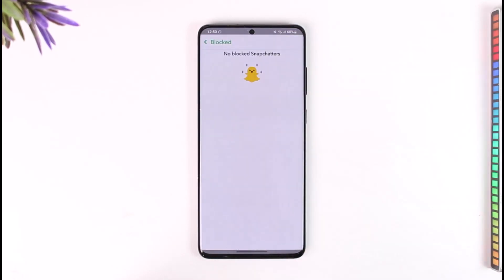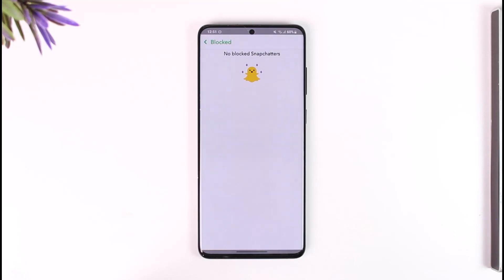You'll find the option called Blocked — make sure to tap on Blocked. Here you'll find a list of all the people that you have blocked on Snapchat, and from there you can simply choose to unblock them if you prefer.